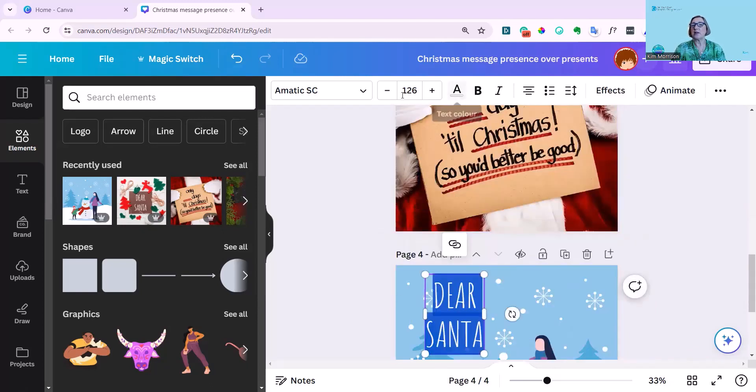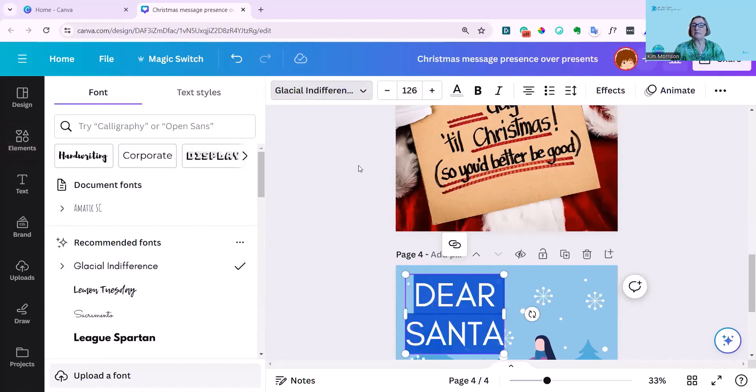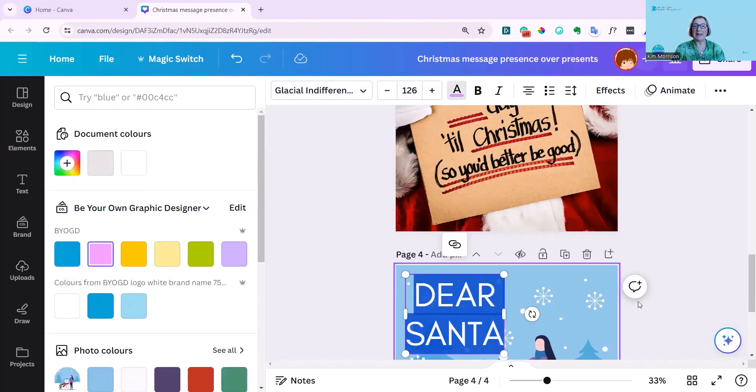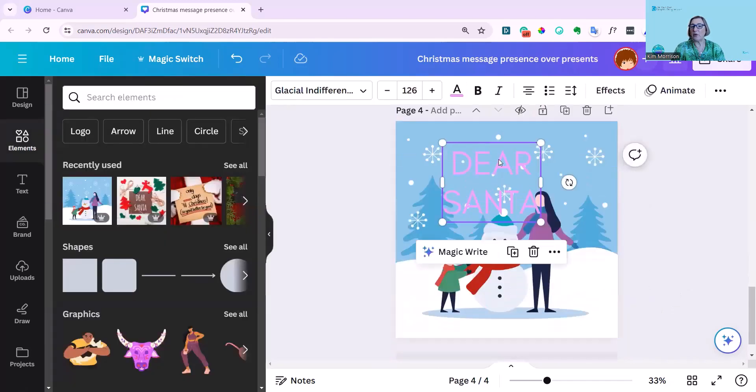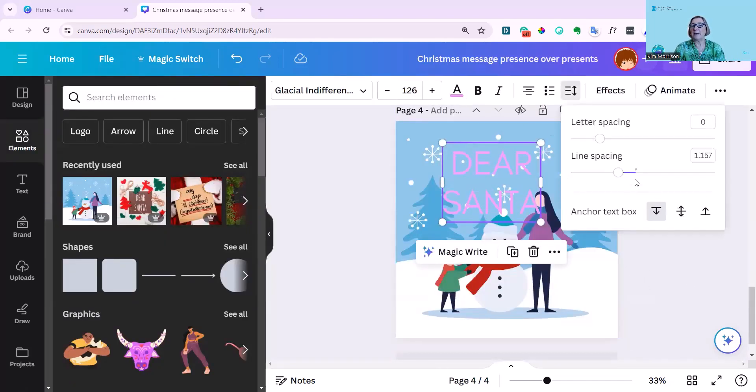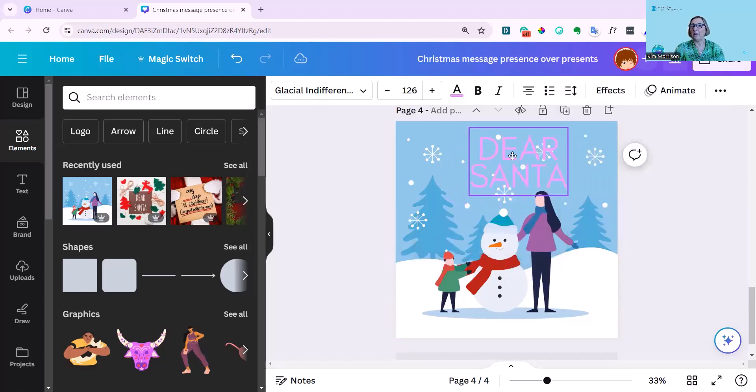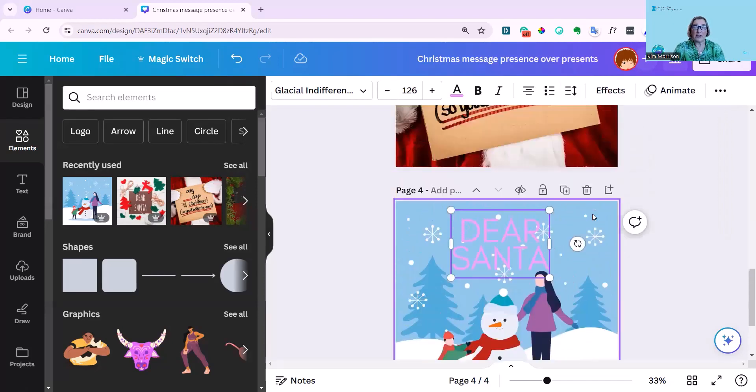And here I can now edit it. So I can change the color. I can change the font. Change it to glacial indifference. So you see, it's a very different font now. Change the color. Better not change it to blue. Change it to pink. And do what you want with it. Now you've moved it. Obviously, I can change the spacing as well.